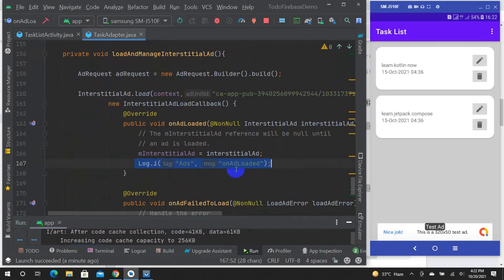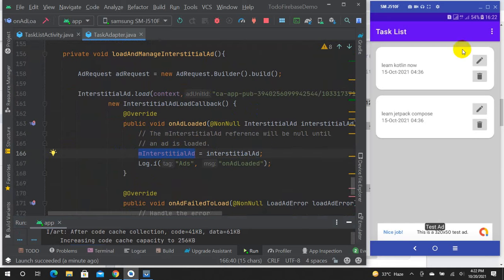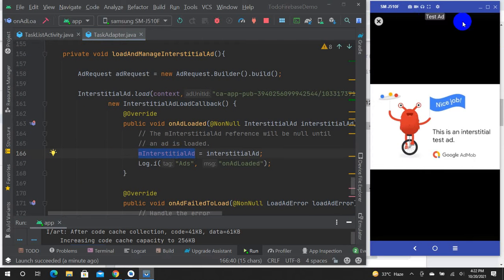Click onAdLoaded. Enter the task list within the interstitial button to initialize. The idea is that if you click, you don't have to click the intersection — you can click the ad and show the full screen ad.